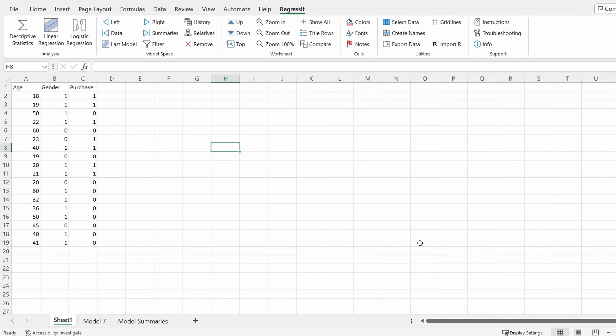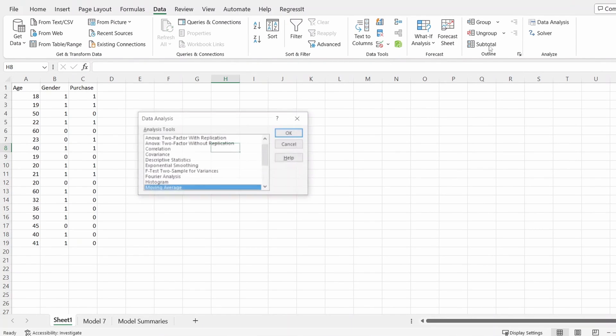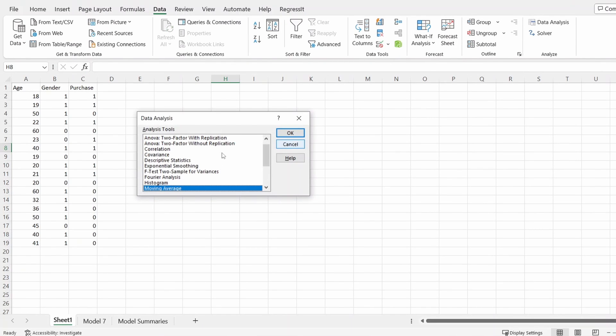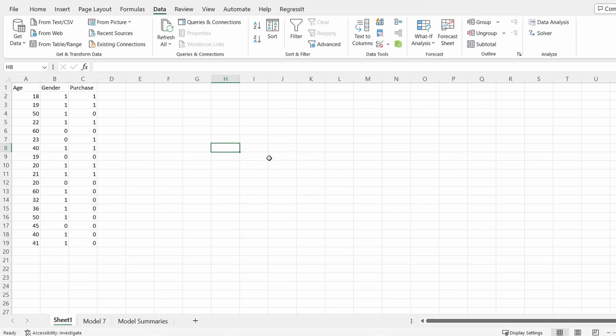In this tutorial, I'm going to explain how you can do logistic regression in Excel. As we know, Excel has an add-in called Data Analysis, but when you go through all these options here, you could not find the logistic regression option. That means we need to use some third-party add-ins to do the analysis.